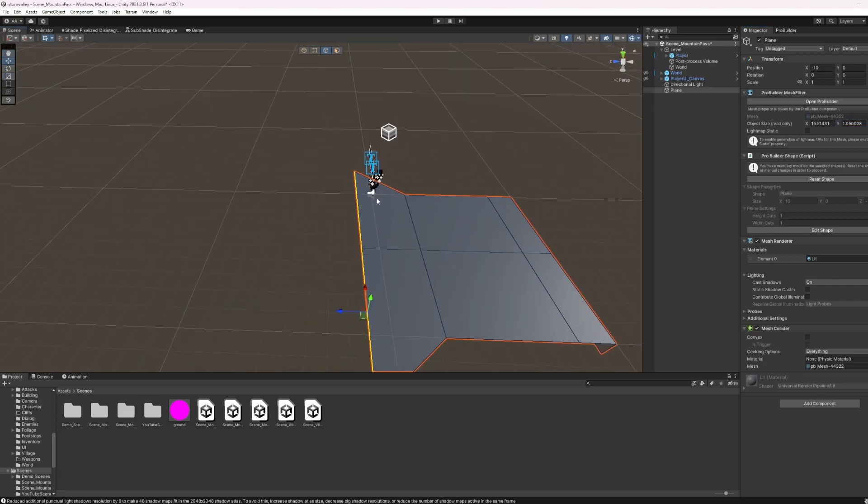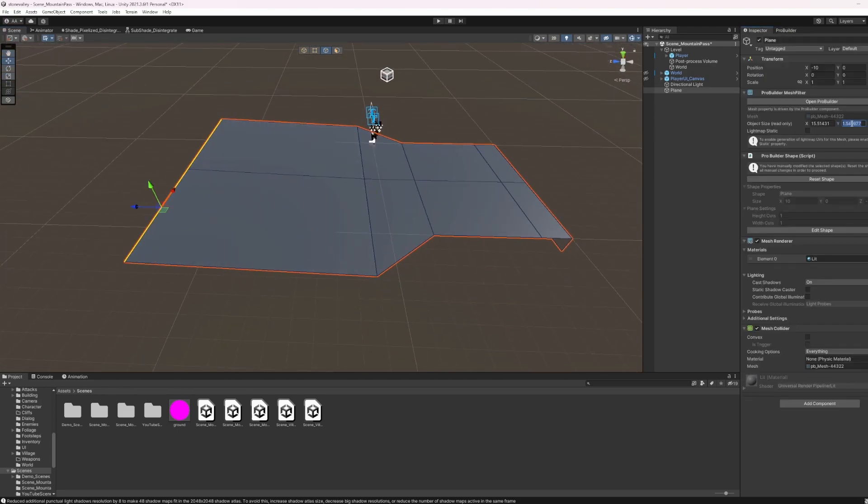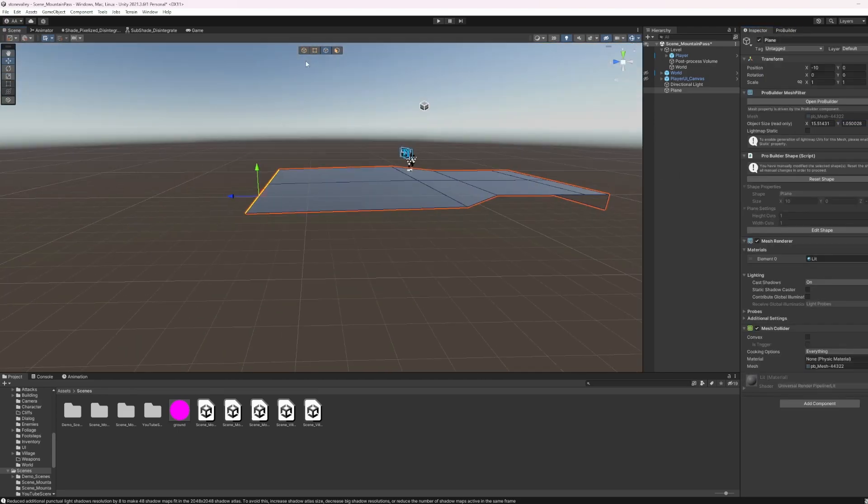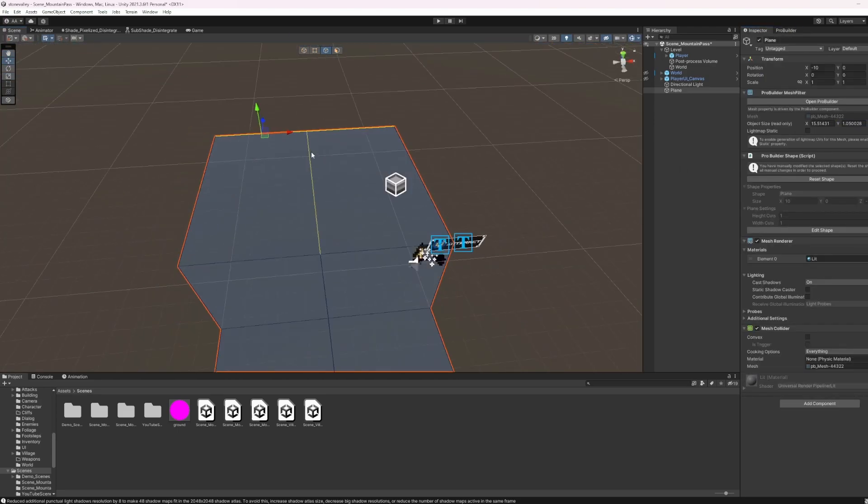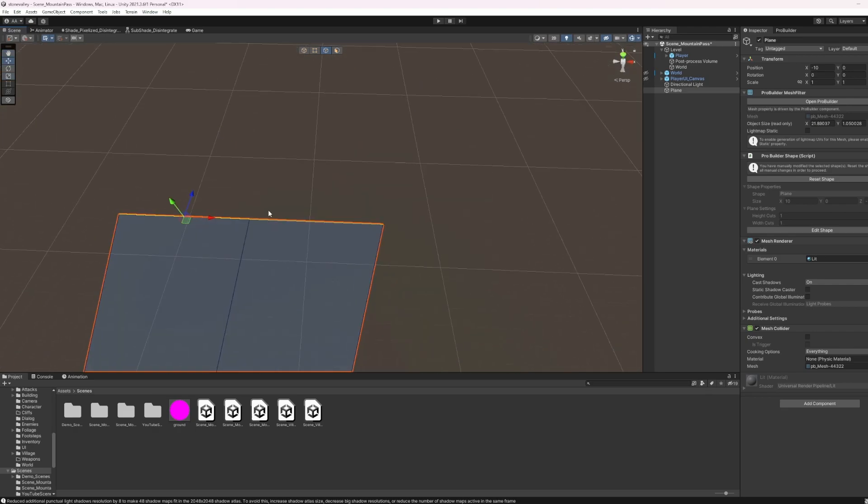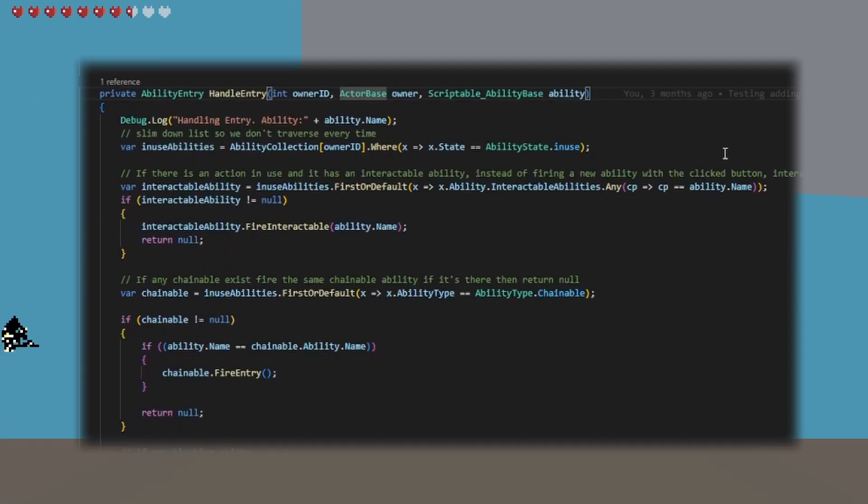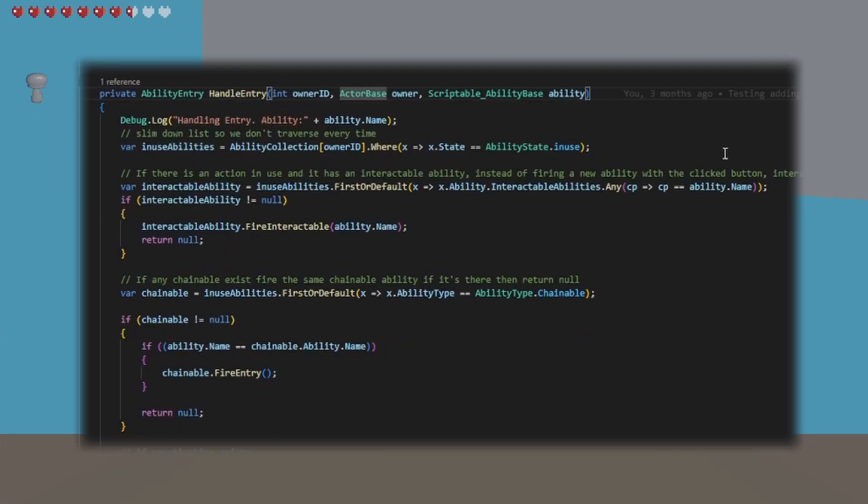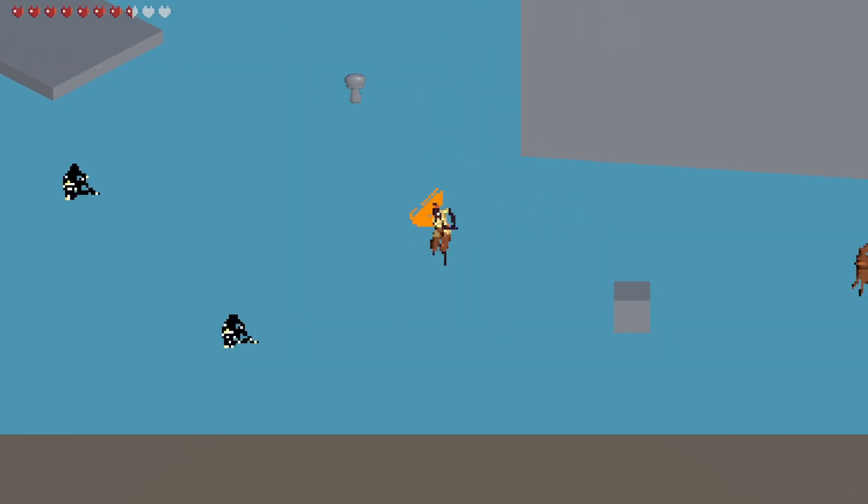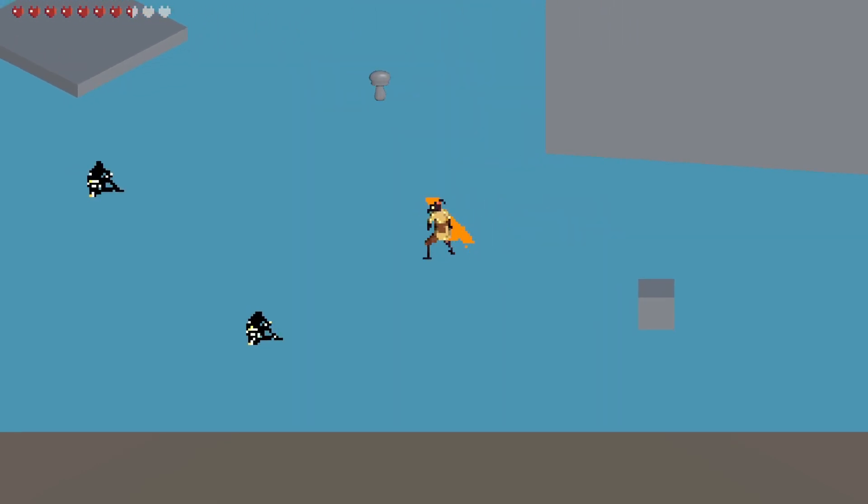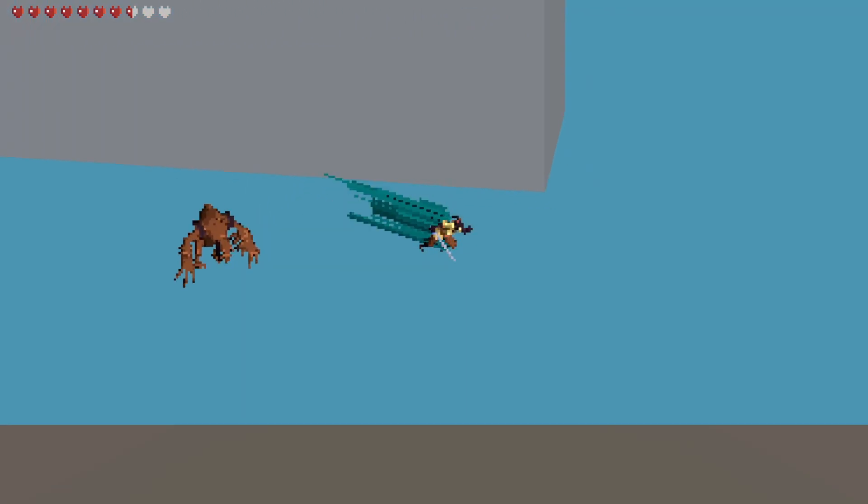We have been working on an overarching ability system to be used in the game. The purpose of the ability system is to be able to be invoked from any actor in the game. For example, our player will be able to use our ability system to trigger different scriptable abilities we have created. Some of these abilities are the attacking and dashing systems.